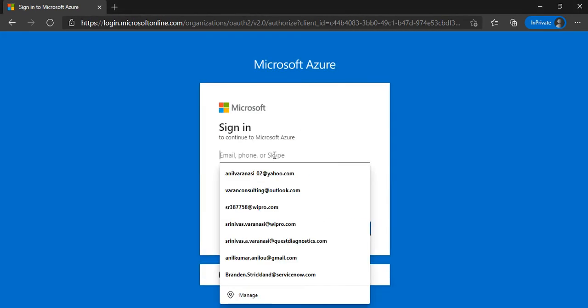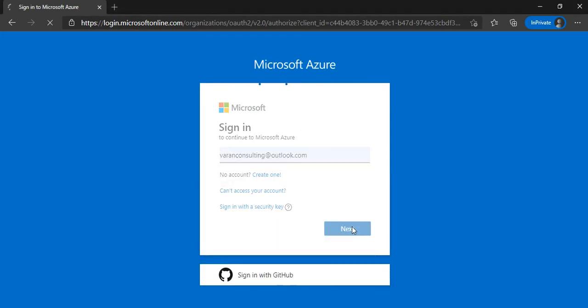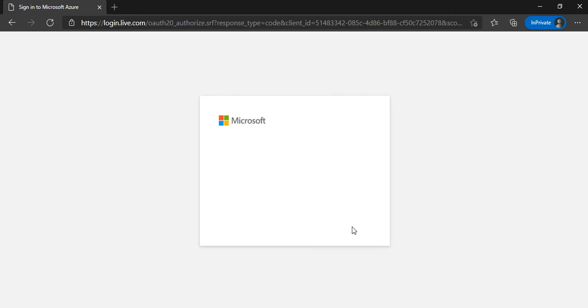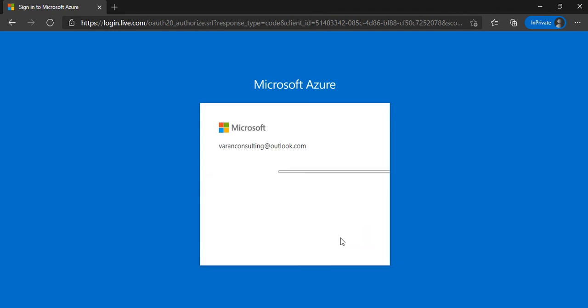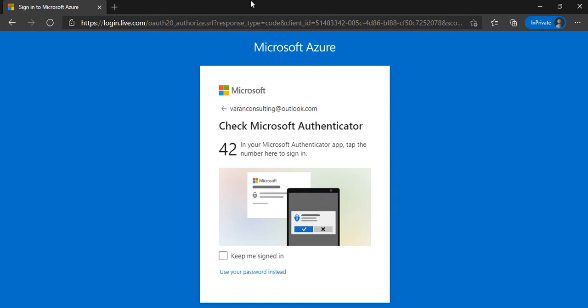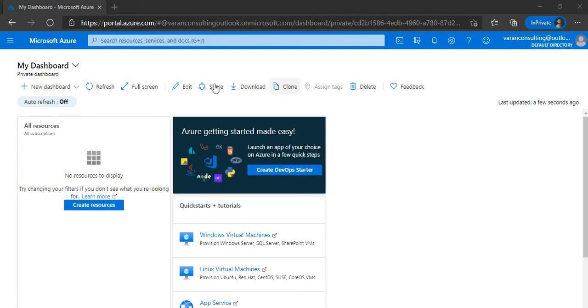Now we'll login to portal.azure.com. Login with your account — depending on your login setup, you may need to enter a password or authenticate against an authenticator. If you have Microsoft Authenticator configured, you can use that. Once you login, this is how your dashboard looks like.